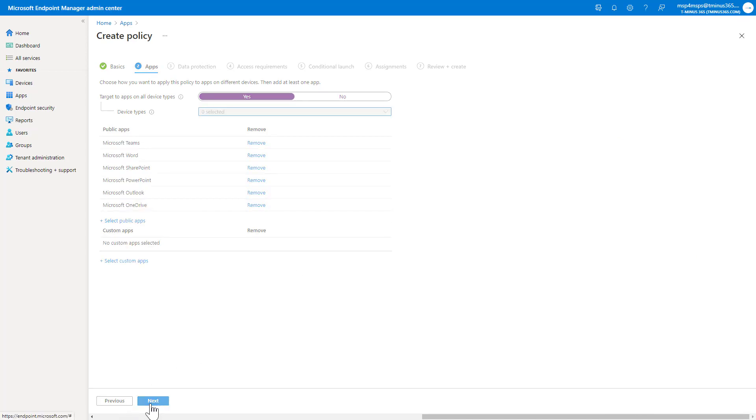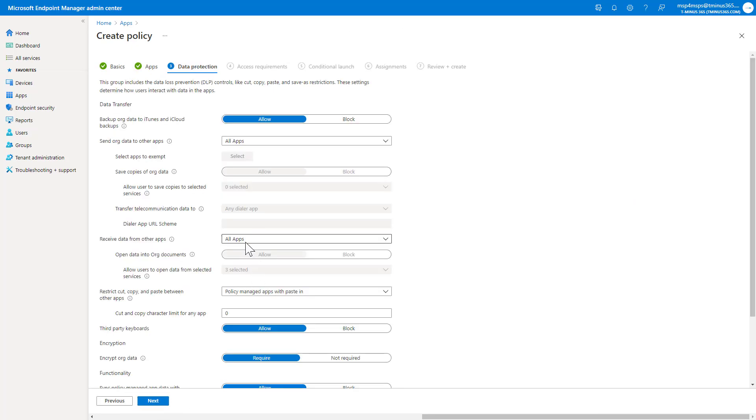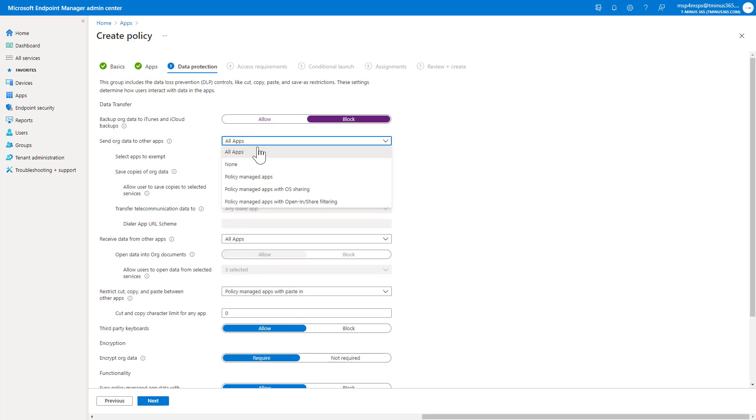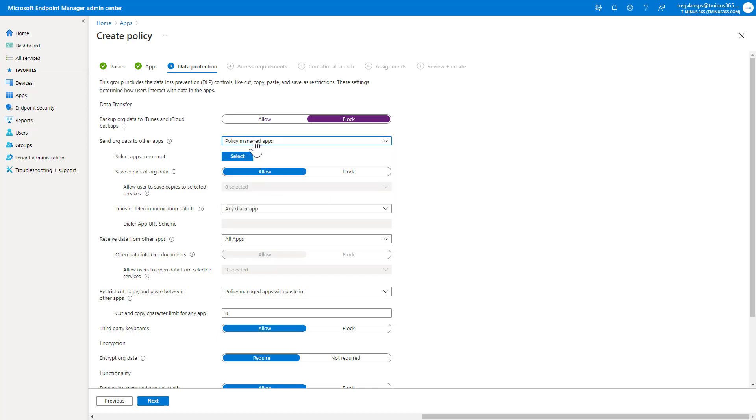I'm going to go ahead and select Next here, and here we get into some of the data protection settings that you can configure. So a lot of this is really cool in the sense of how restrictive and protective you could be. This first setting here, you can block backing up of the org data into iTunes or the iCloud environment, which I would recommend doing. Send org data to other apps. You probably want to select the managed apps here, which is basically saying that you could send data from Microsoft Word into Microsoft SharePoint because they're two managed applications versus saying that you could share a Microsoft Word doc into your personal Google Drive. It would prevent them from doing so.